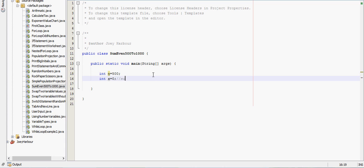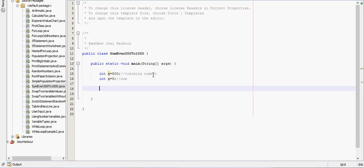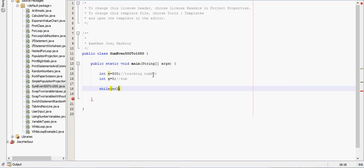x will be sum and we'll call n the tracking number. We said we're going to use a while loop, so we need some kind of boolean expression. n is our tracking number, so while it's less than 1001, we are going to do some stuff.